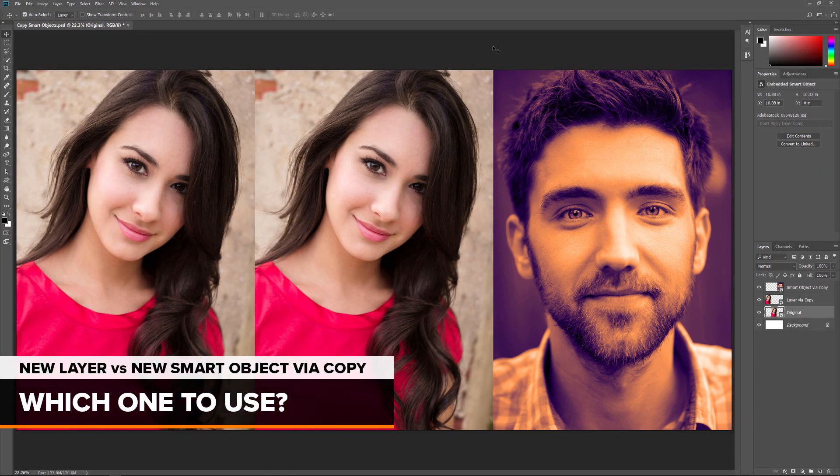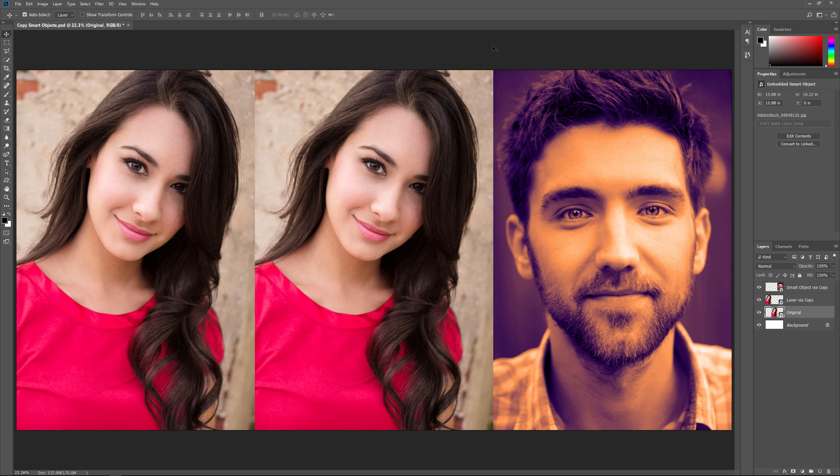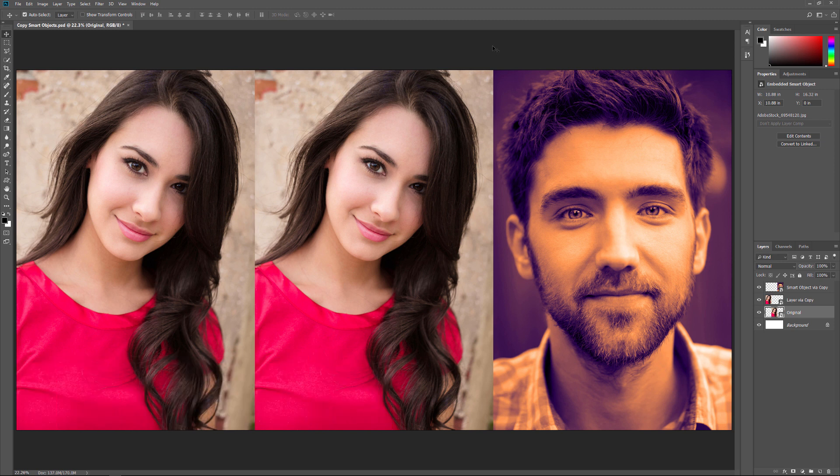So now that we know the difference between New Layer via Copy and New Smart Object via Copy, which one should you use? If you're making copies of a Smart Object to use in a layout or template where you need any changes to the original to appear in the copies as well, use New Layer via Copy. And if you just want to make a new Smart Object from an existing one with no connection between them, use New Smart Object via Copy instead.